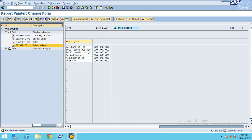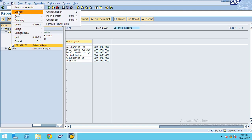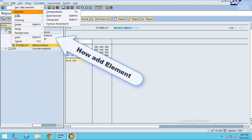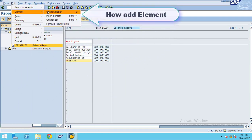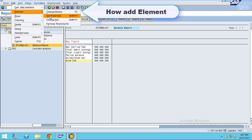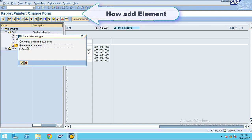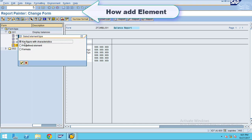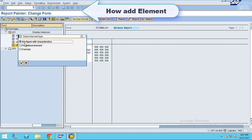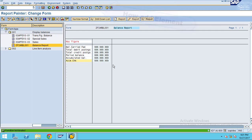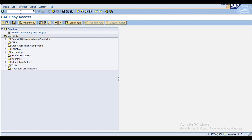Now go to element. I want to insert a row between amount check and accumulated balance. Go to edit, then go to element, and click insert element. It can be a predefined element, a formula, or a key figure with characteristics. You can insert it here if you want. This is how to insert an element.